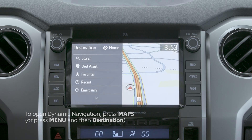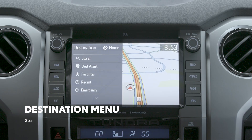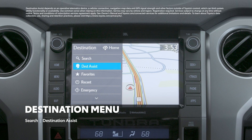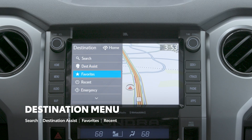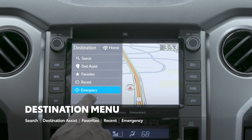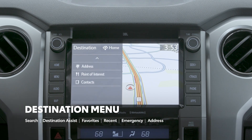The destination menu is where you can perform a general search by keyword, contact the destination assist live agent, select a stored favorite destination, view recent destinations, find an emergency destination like a police station or hospital, enter a destination by address or point of interest, or simply choose a destination from your contacts list.